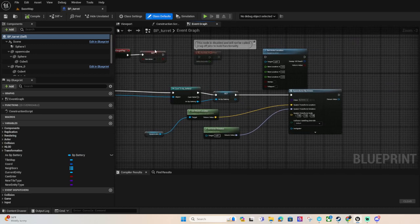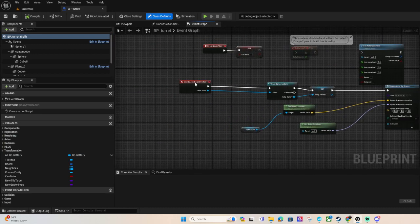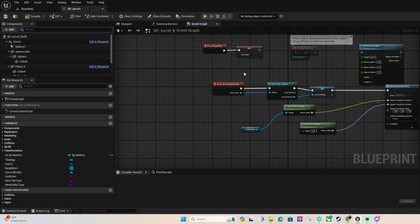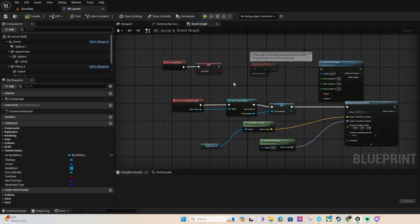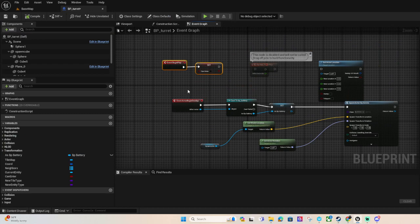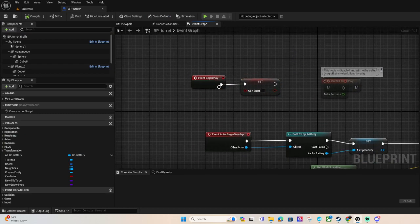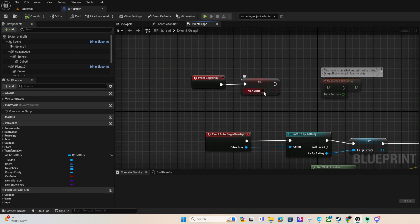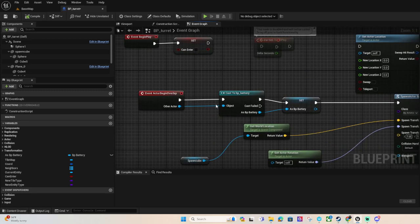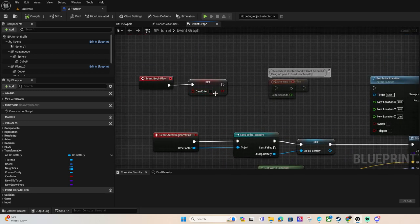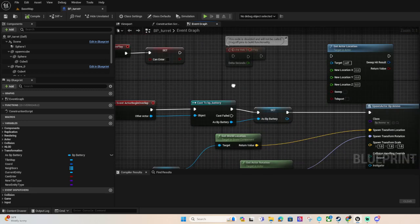BP underscore turret. I was having problems with the mesh, like you can just walk through it, so at the start begin play we are making sure they can't walk through the turret and can't enter it.